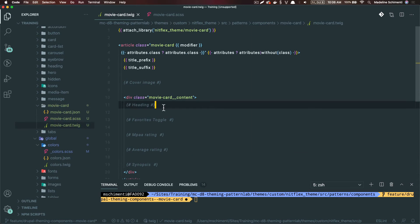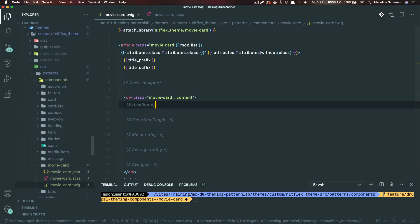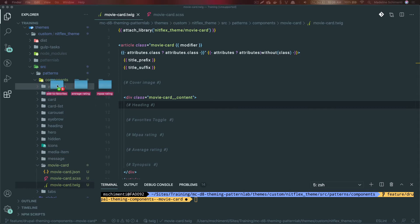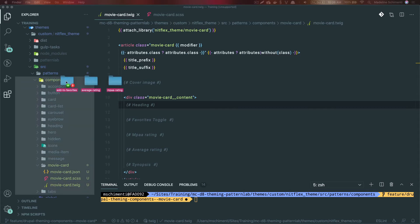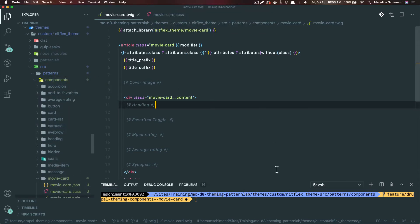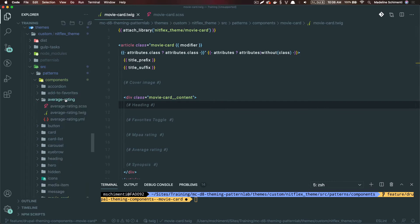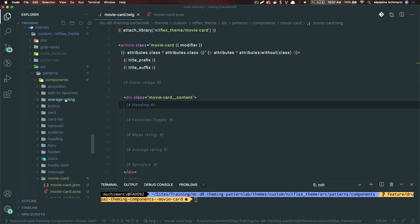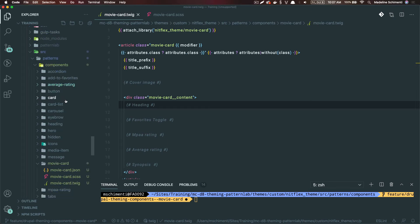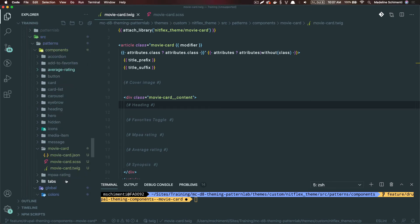Some of the values here can be their own reusable components. For the sake of simplicity, I went ahead and made them. I'm going to copy these components into my source components folder. We have our add to favorites, our average rating, and our MPAA rating.